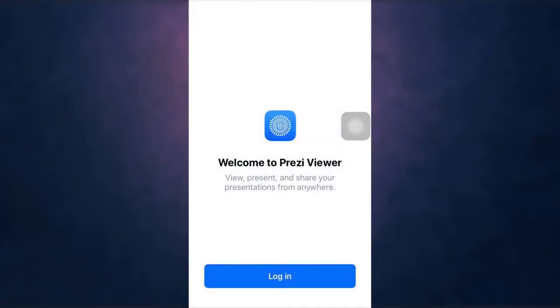I'm back with yet another tutorial video and in today's video I'm going to guide you on how to login on Prezi. For that, first of all open up your Prezi app on your phone.